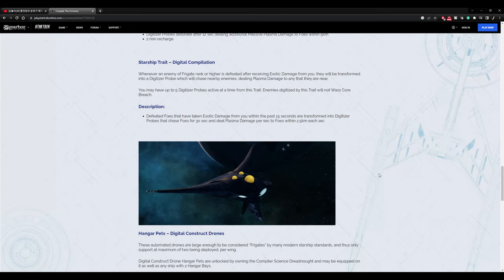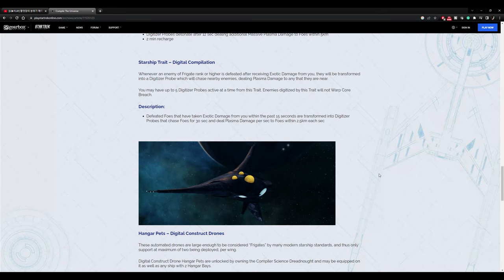Starship trait: Digital compilation. Whenever an enemy of frigate rank or higher is defeated after receiving exotic damage from you, they will be transformed into a digitizer probe, which will chase nearby enemies, dealing plasma damage to any that are near. You may have up to five digitizer probes active at a single time. Enemies digitized by this trait will not warp or breach.